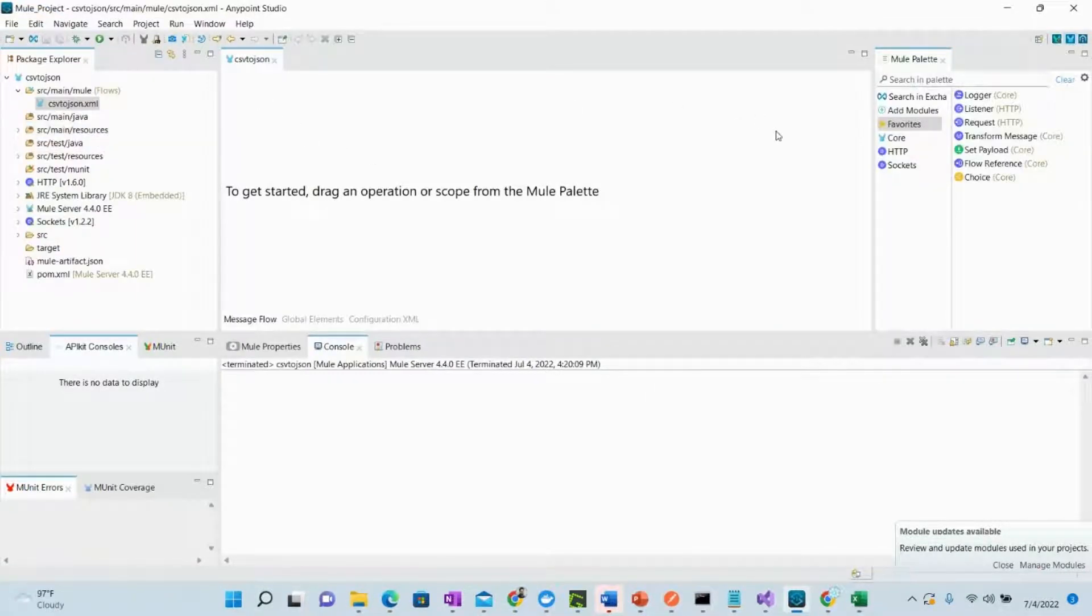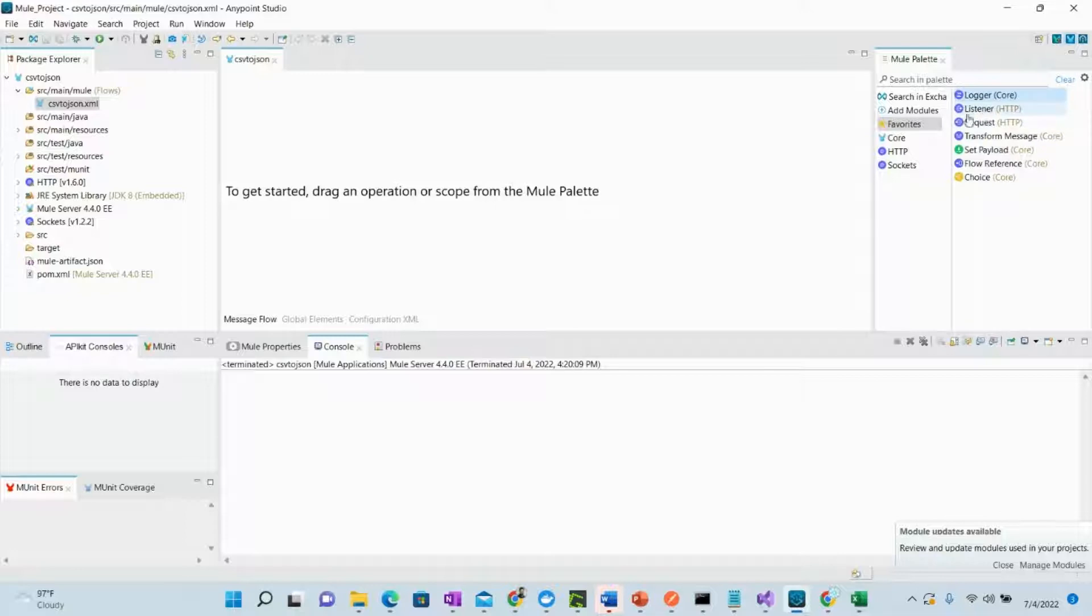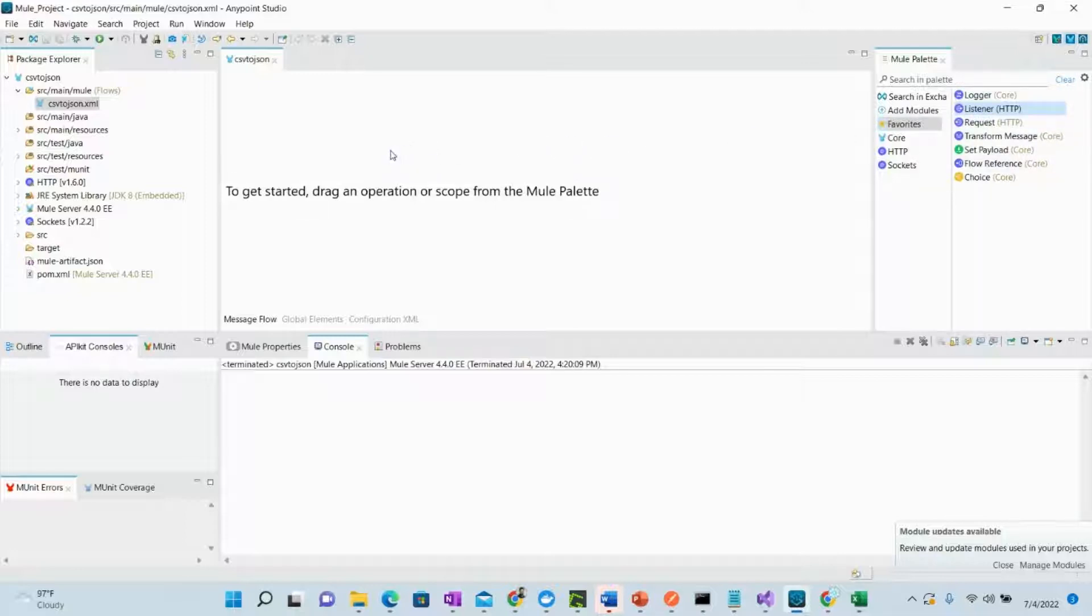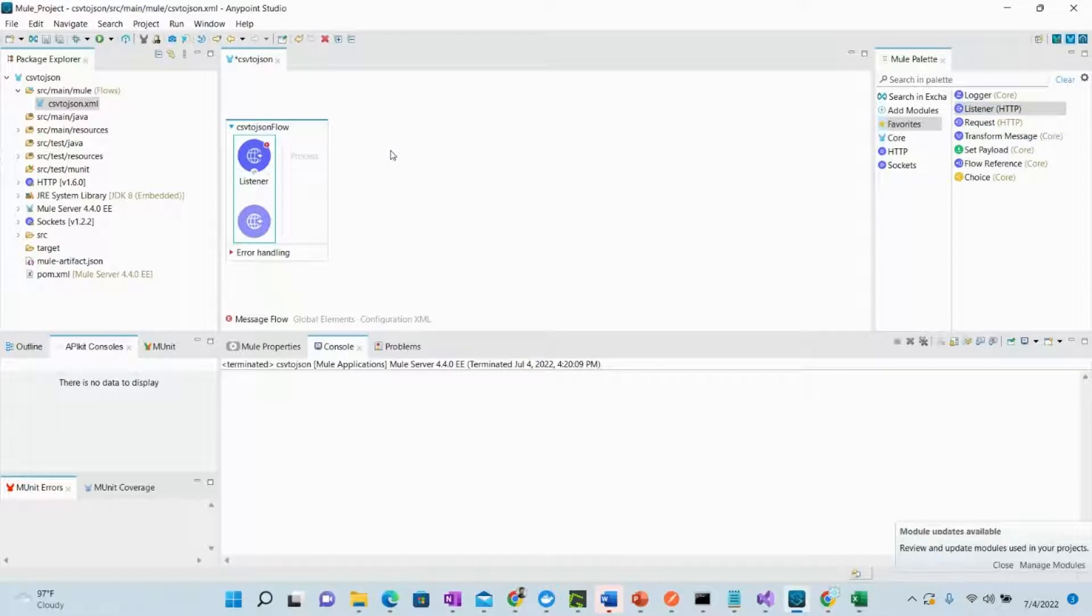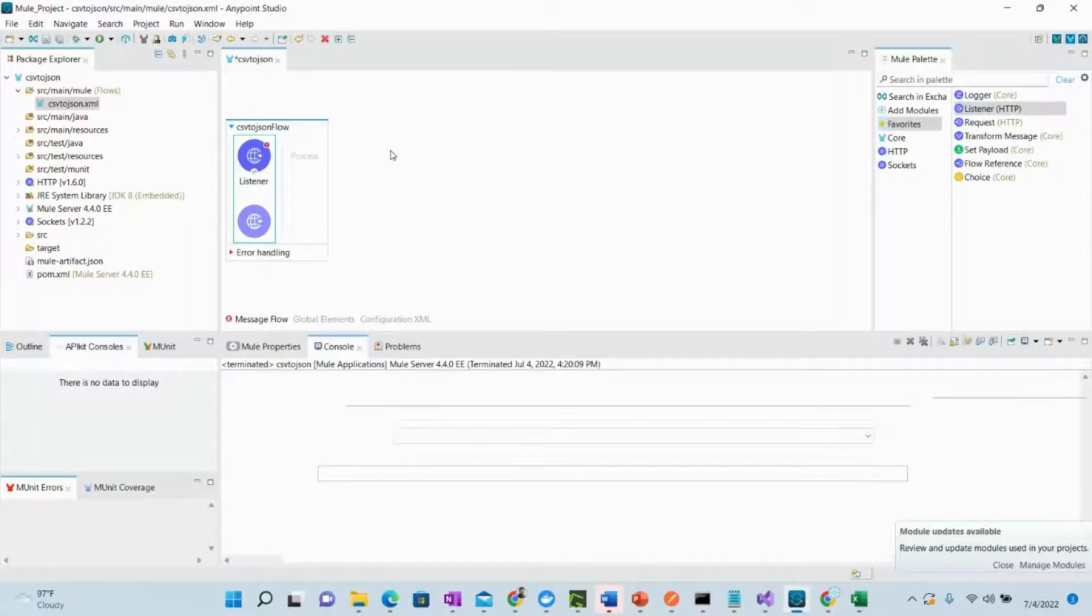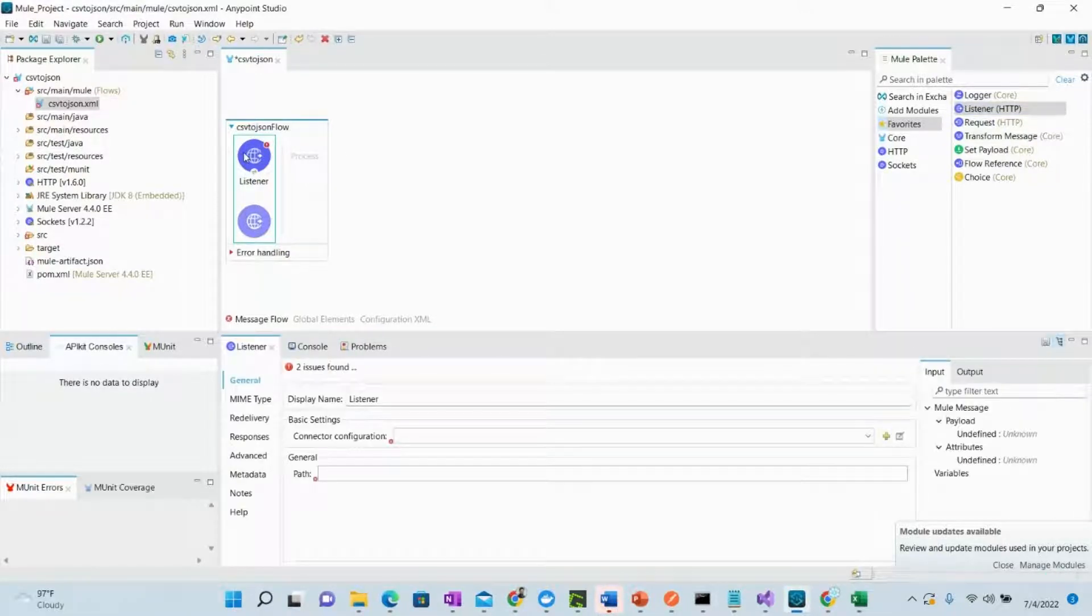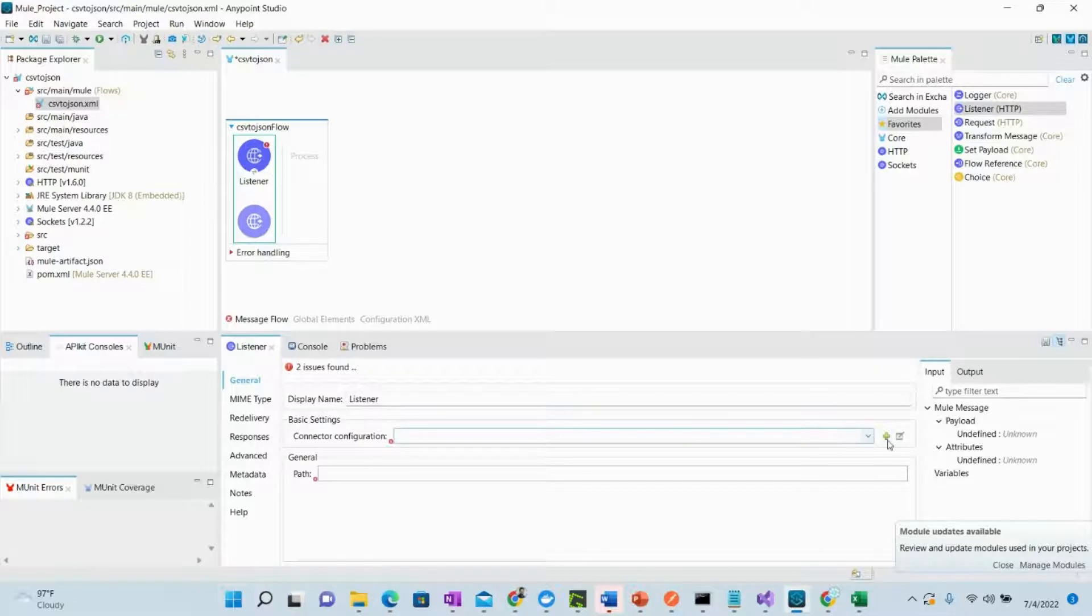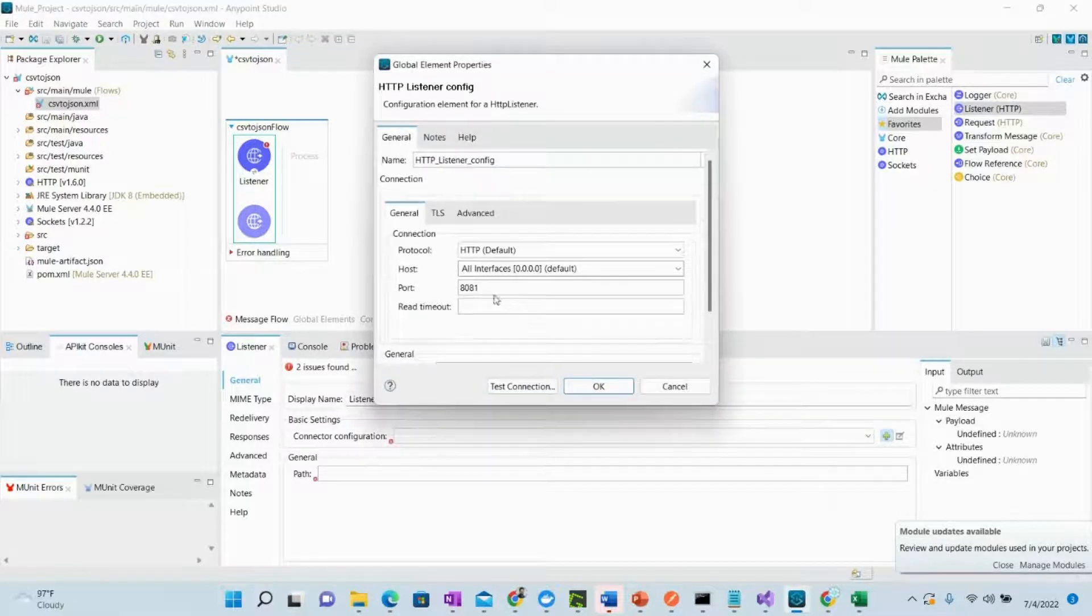Here we have this flow where we can drag the listener because we want to create this as a REST API which we will call from Postman and see how this works. So first thing we need to do is create a listener and configure it.